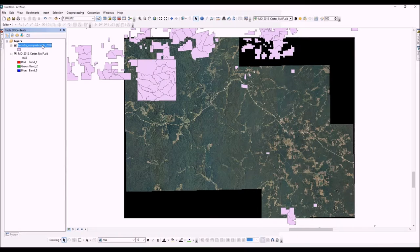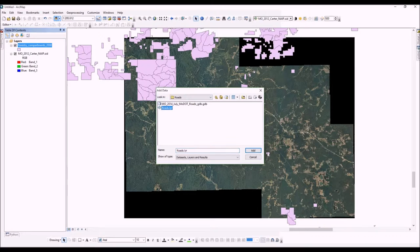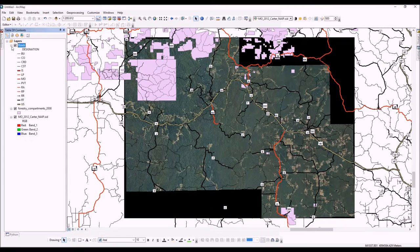Alternatively, you can add data by going to the Add Data button and looking in your folders for your data. Let's add the roads layer. You can see the roads layer has been added and it's on top of my other layers.